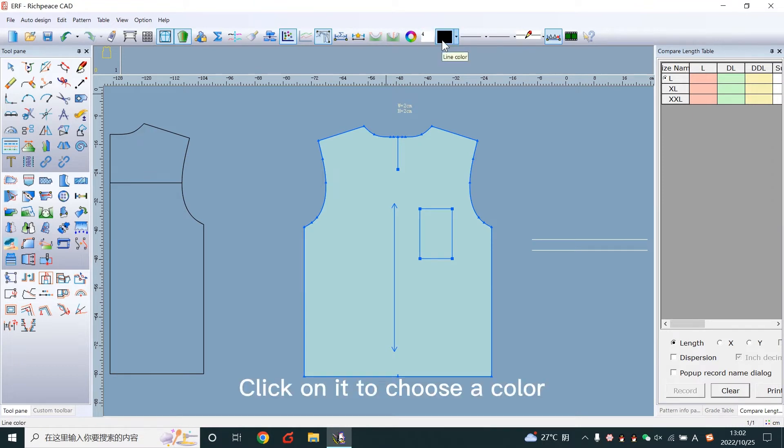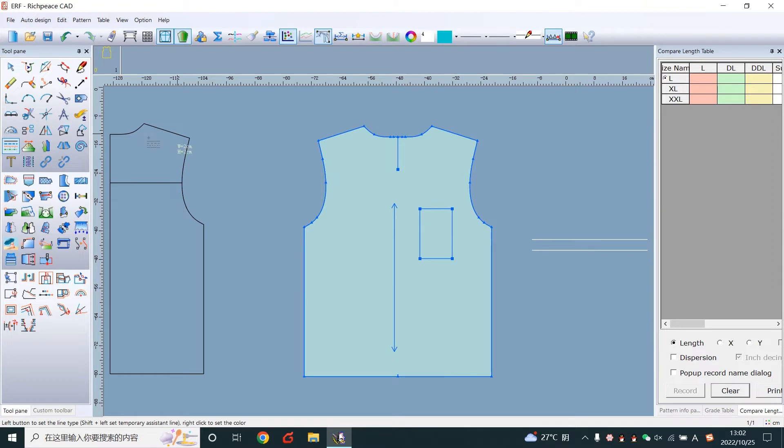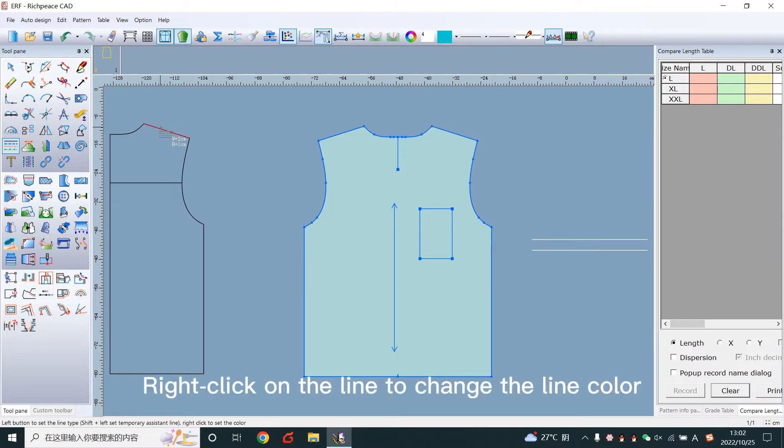Click on it to choose a color. Right click on the line to change the line color.